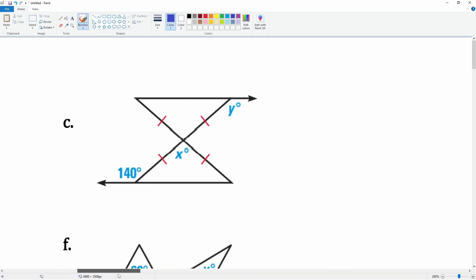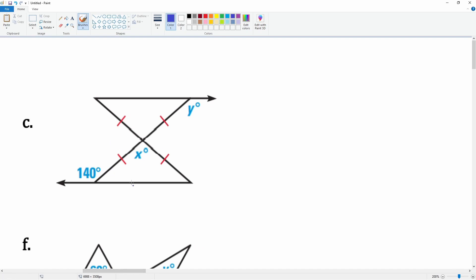Let's look at shape c. These two angles are congruent because of vertical angles. This angle is 140 degrees. Based on linear pairs — because this makes a straight line — this angle is going to be 40 degrees. Since this is an isosceles triangle, this angle is also going to be 40 degrees.